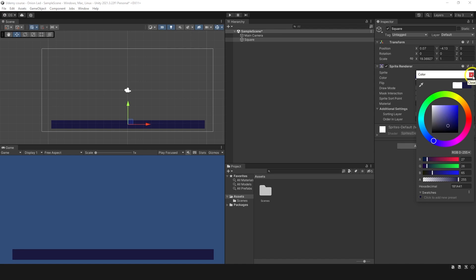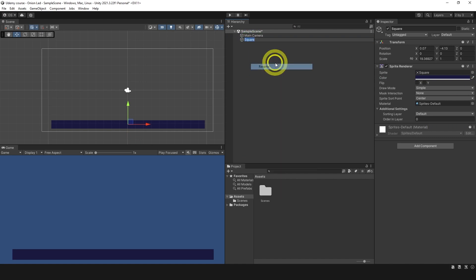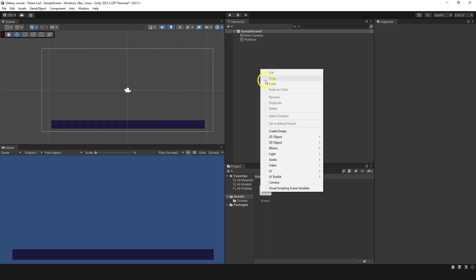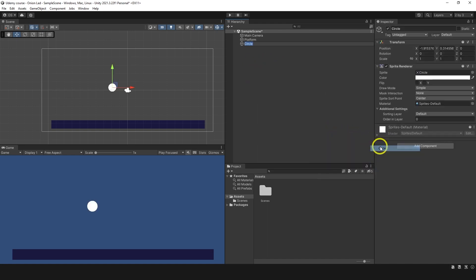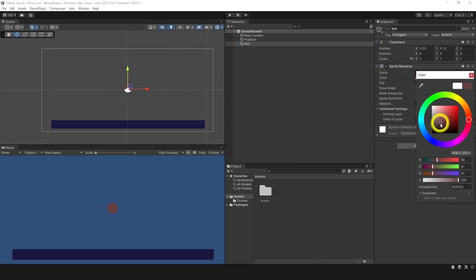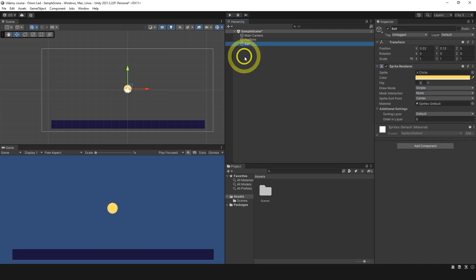Okay, so we have a square. Let's rename it to platform. Good. And I'm going to make another object, 2D sprite, circle. Let's name it as a ball. I'm going to change color as well. Maybe something like so. Okay, so now I have a ball and a platform.